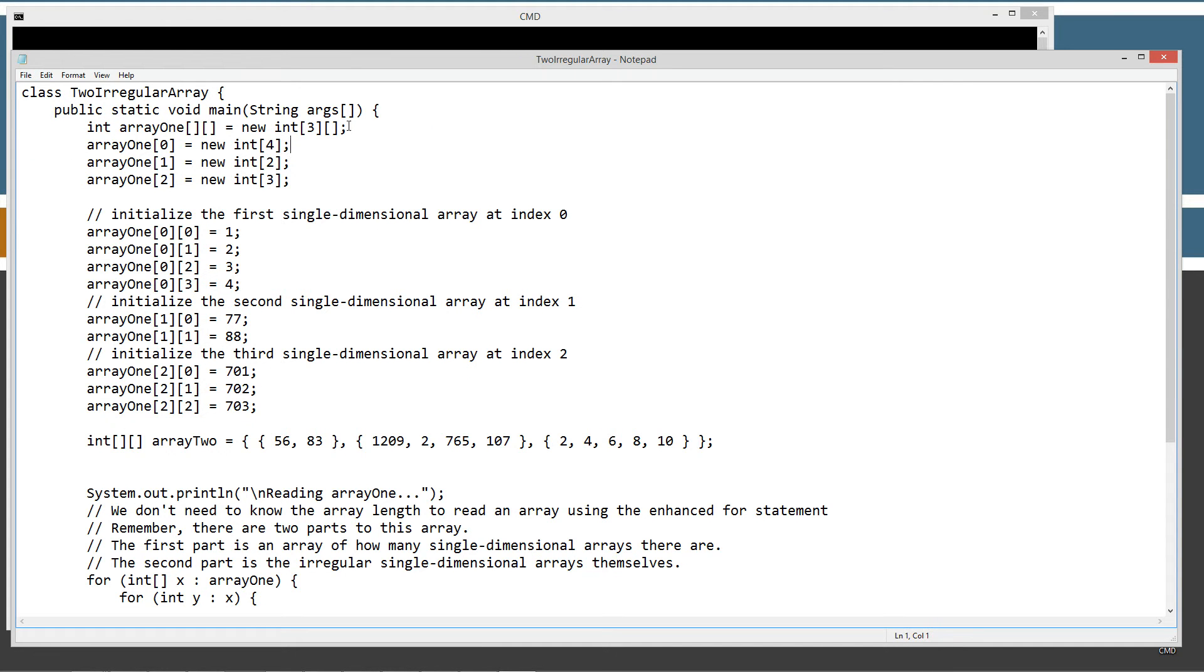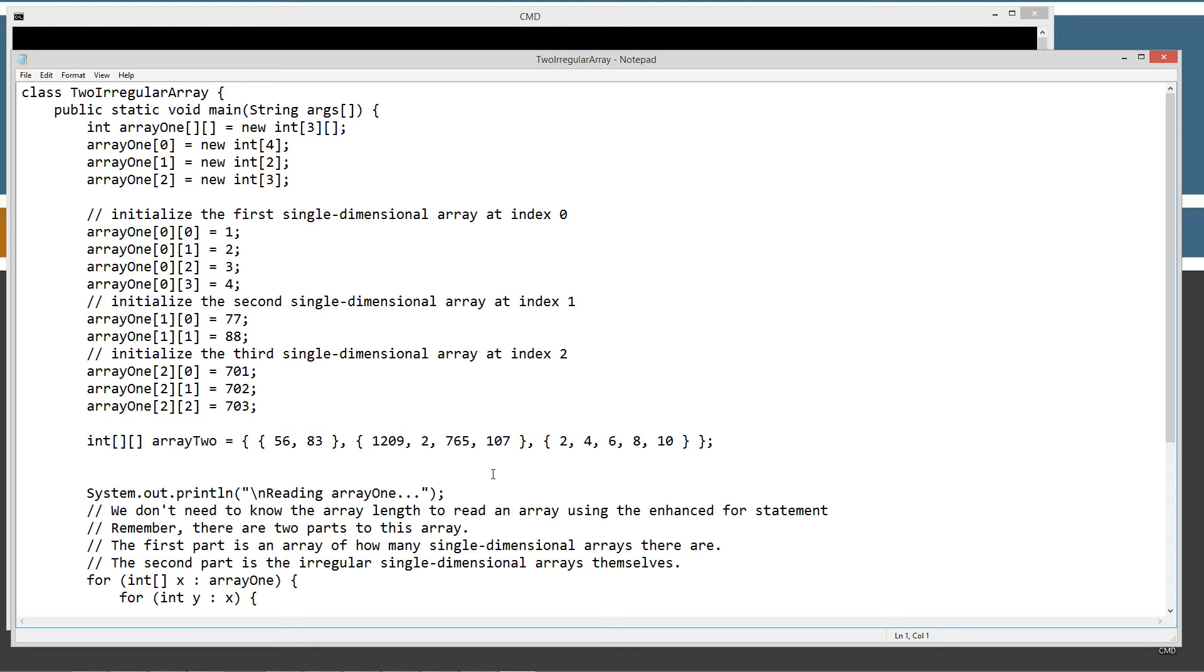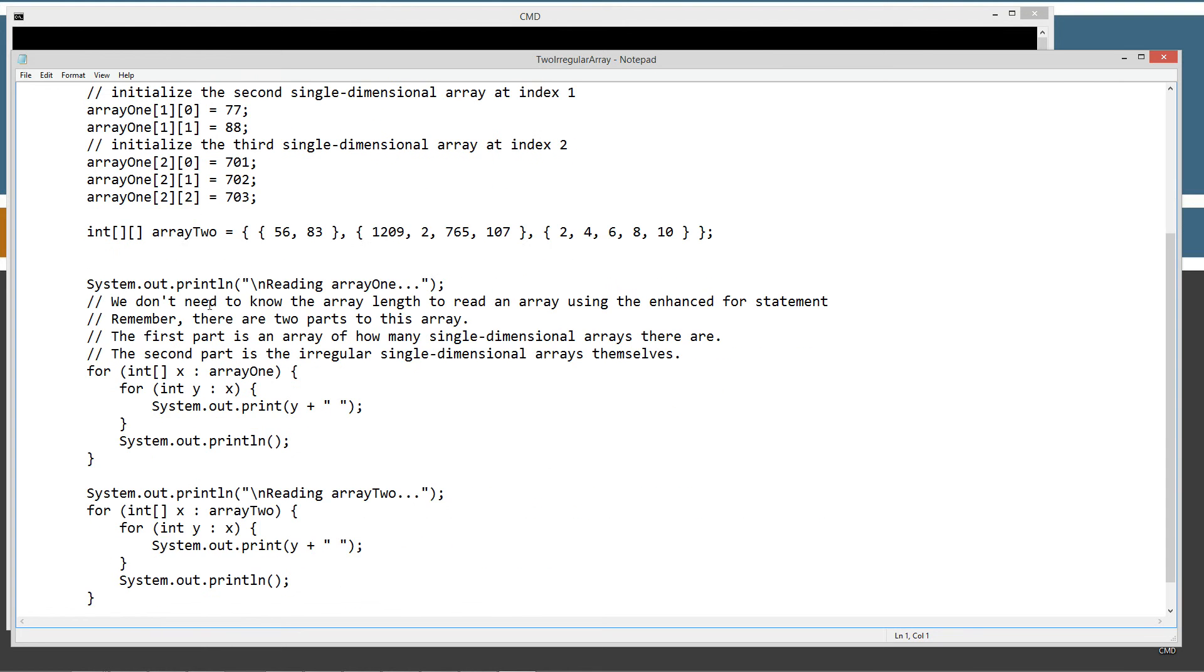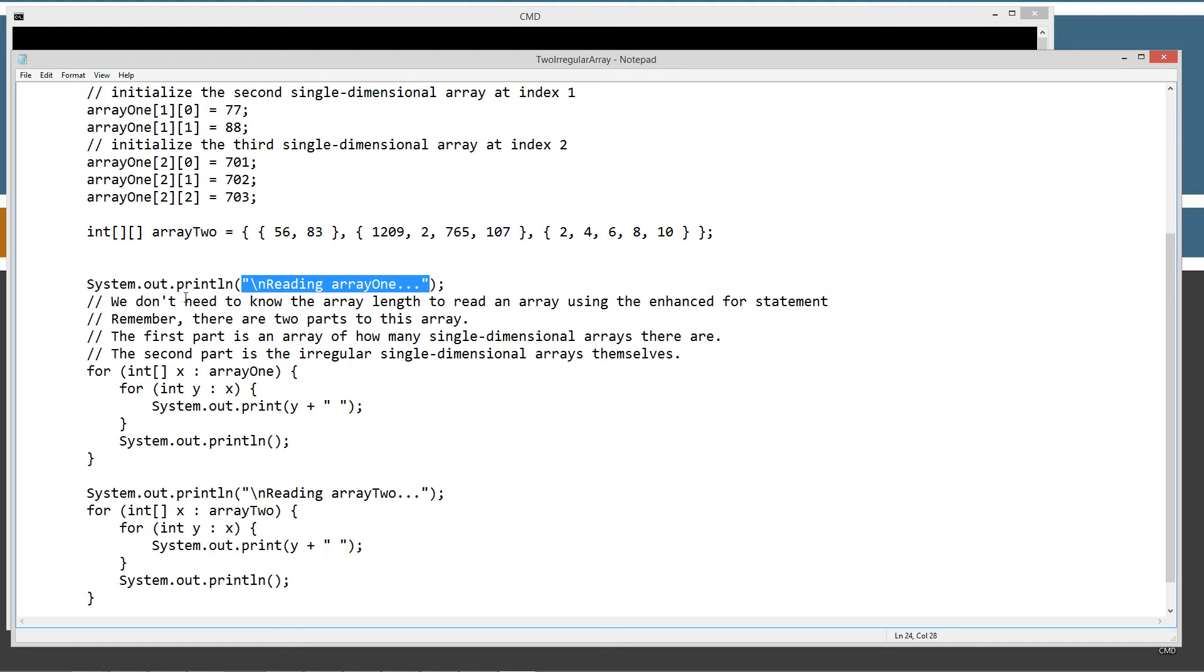Let's save this. So basically this is going to do everything that we just talked about. Array1, doing all this stuff here, and Array2. And then I'm going to display to the console reading Array1. And I'm just going to read these comments here. We don't need to know the array length to read an array using the enhanced for statement. Remember, there are two parts to this array.